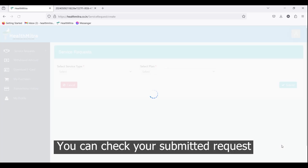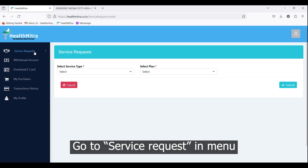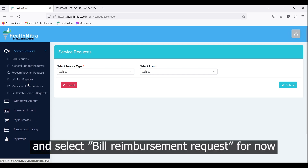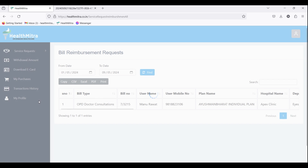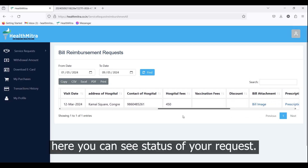You can check your submitted request by going to service request in the menu and selecting bill reimbursement request. Here you can see the status of your request.